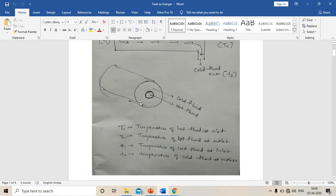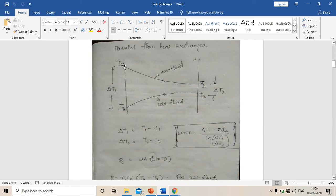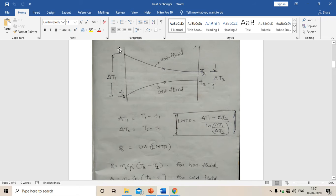In the inner tube, hot fluid is flowing, and in the outer tube, cold fluid is flowing. This is the graphical representation of a parallel flow heat exchanger showing temperature changes. This line indicates hot fluid temperature change and this line indicates cold fluid temperature change. Hot fluid temperature decreases as it passes through the heat exchanger, and cold fluid temperature increases by absorbing heat from the hot fluid. Capital T1 is hot fluid entry, capital T2 is hot fluid exit, small t1 is cold fluid entry, and small t2 is cold fluid exit.